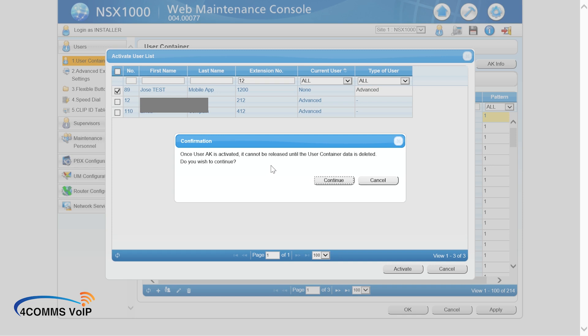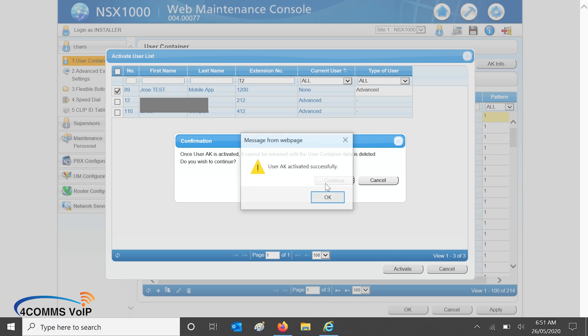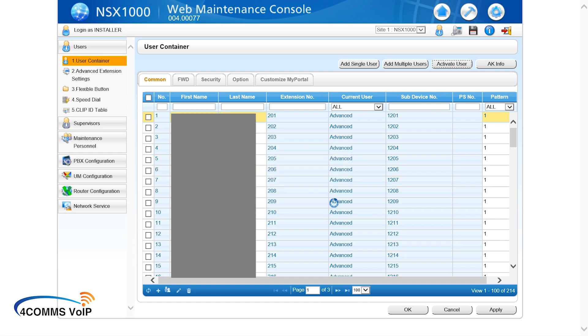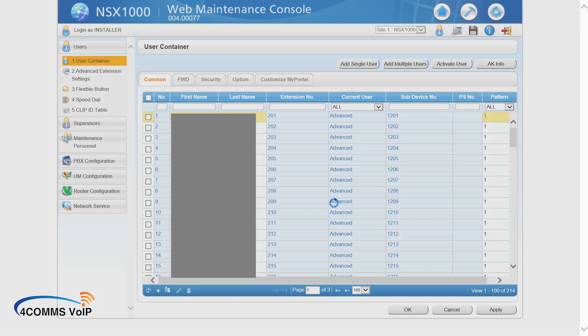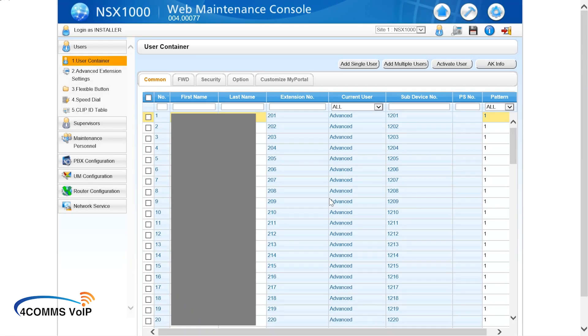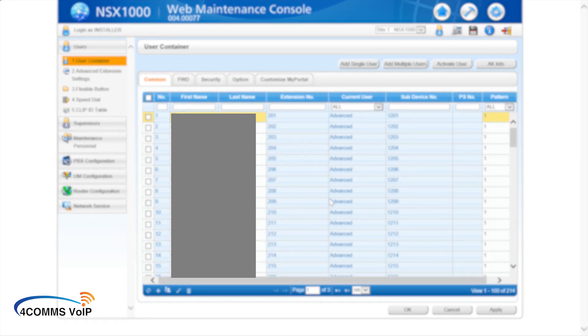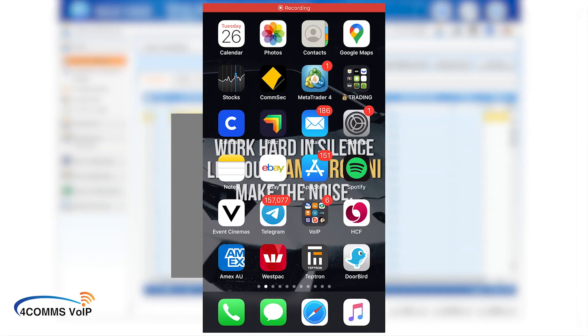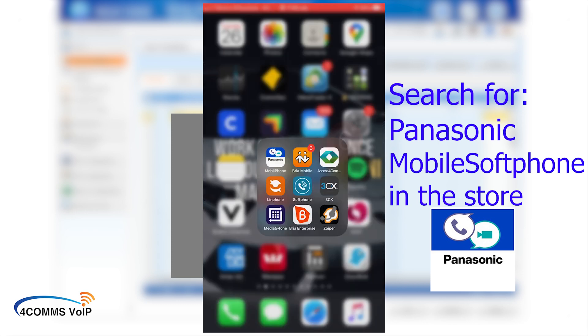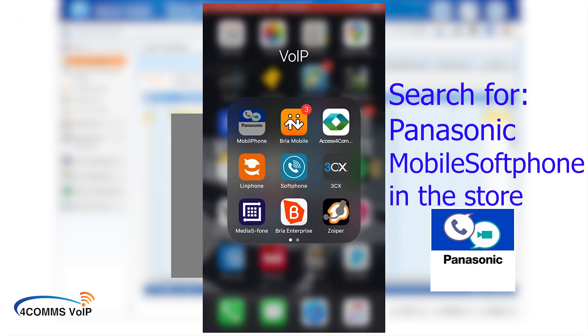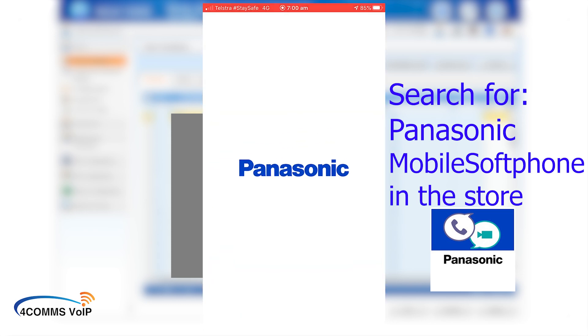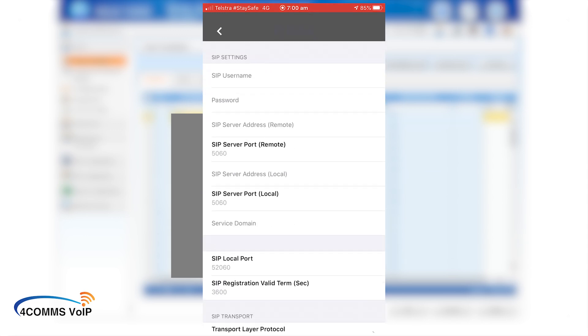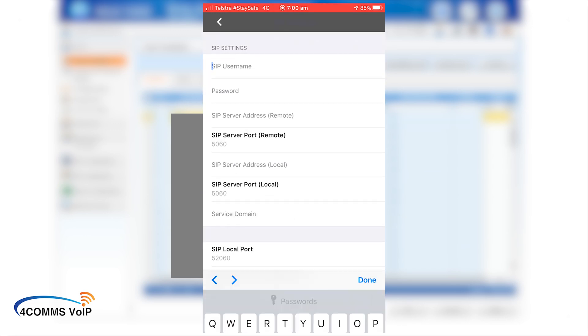Alright. So now that we're happy with the extension, we're going to activate, you click activate and then continue. And you should get this user activated successfully pop up. If you have no licenses, it'll obviously say unsuccessful. Alright, now it's time to configure the mobile app. If you haven't already done so, go to your play store or Apple store and search for Panasonic mobile soft phone and you'll see that icon and download that.